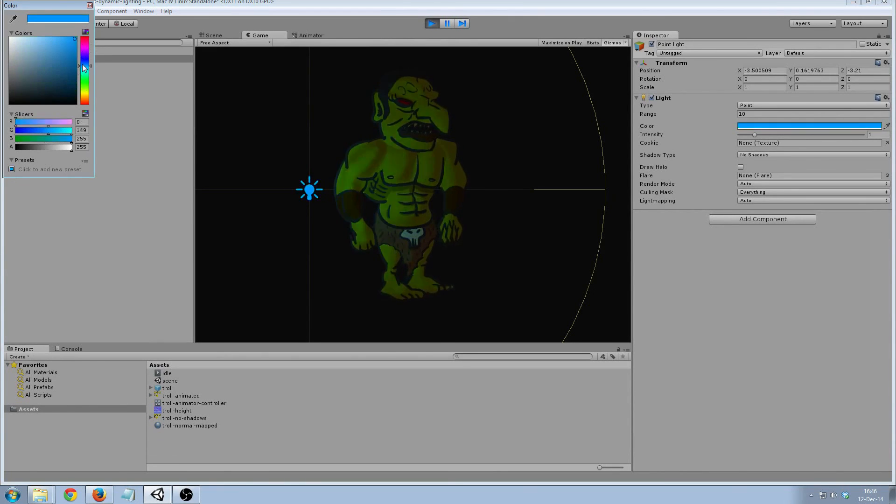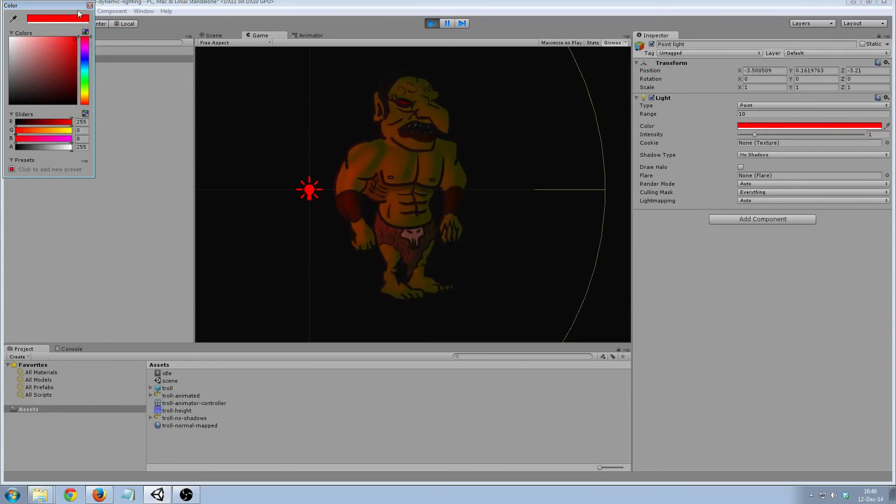Let's play with this light a little bit more. Disco troll. Thanks.